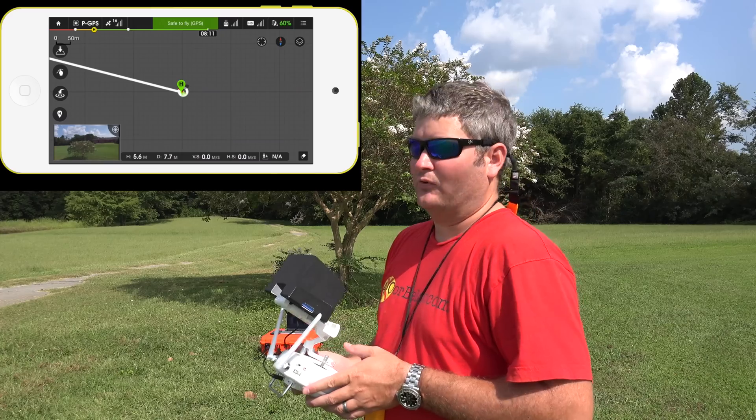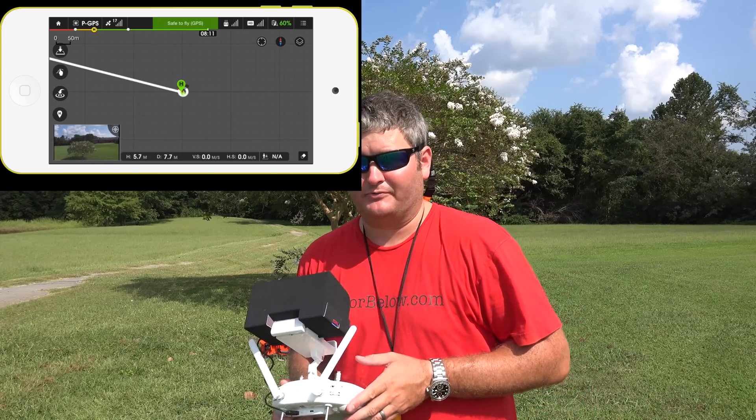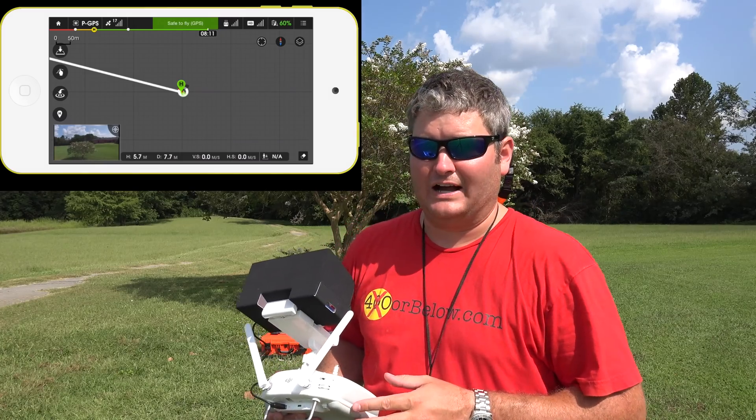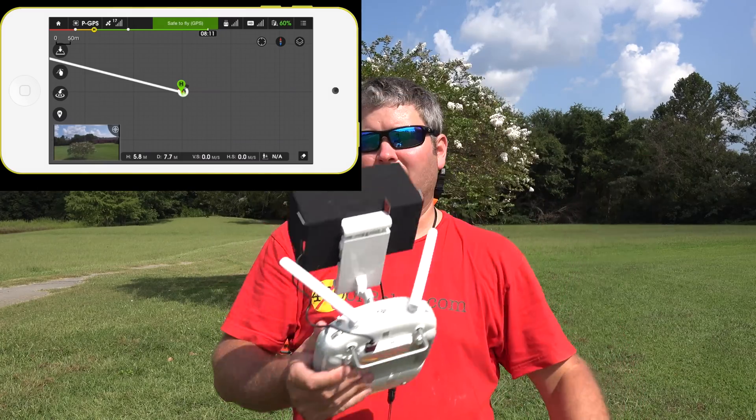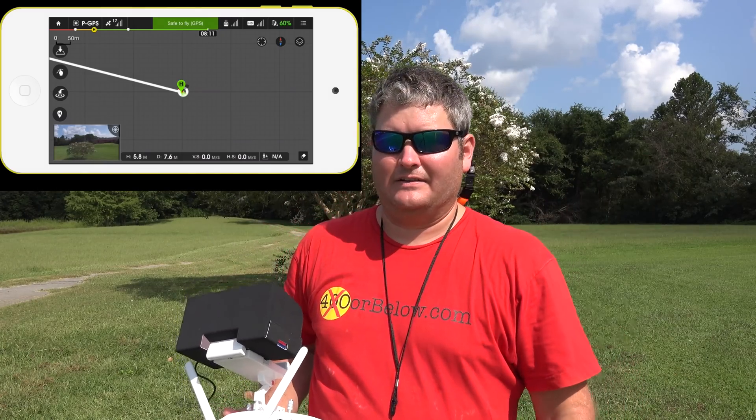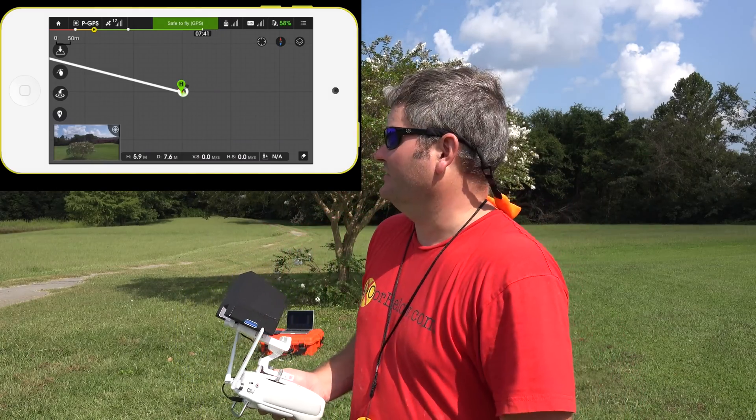This was just a field test, so thanks for watching. Be sure to subscribe — YouTube.com/RickSkye. Y'all have a good day.